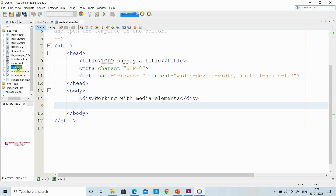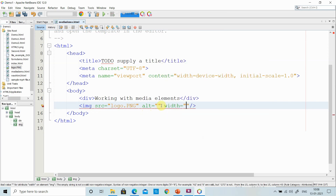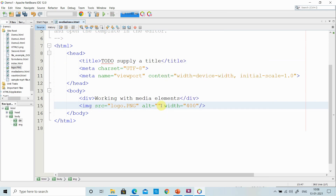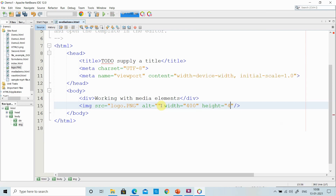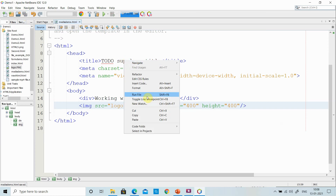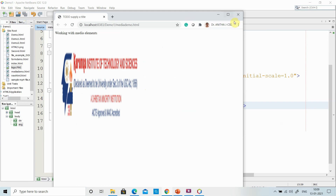I have an image in my project folder, so I just drag and drop it. The image tag has src, then alt. Then I can give the width and height of the image. When I save and execute, I get the image displayed in my web page.